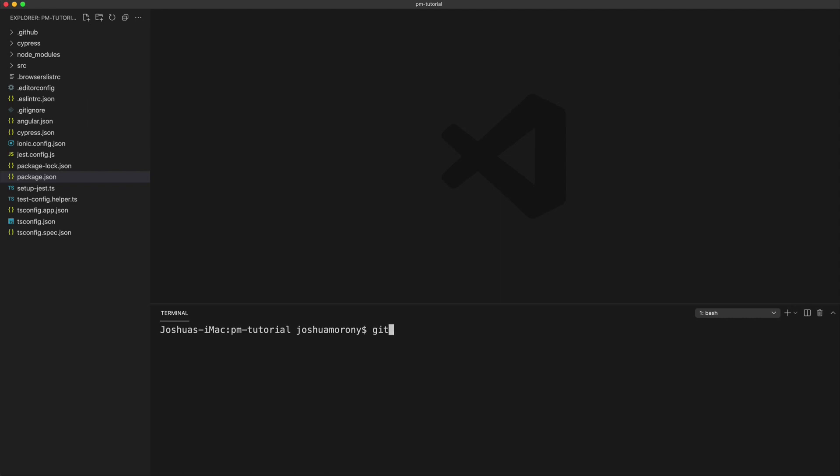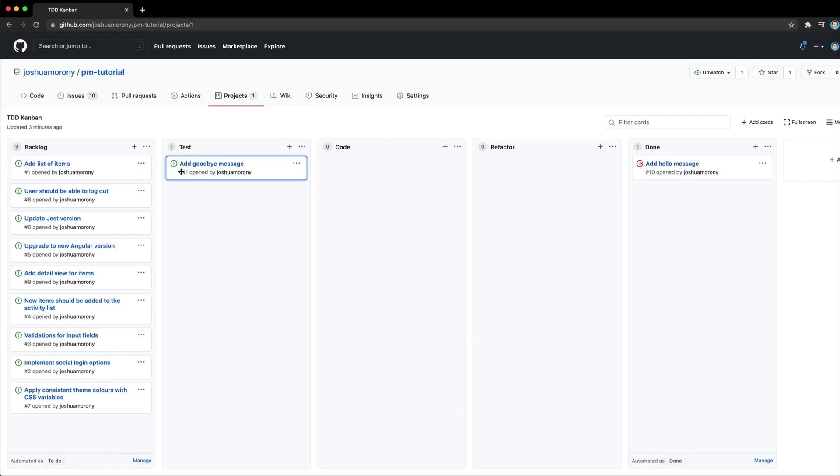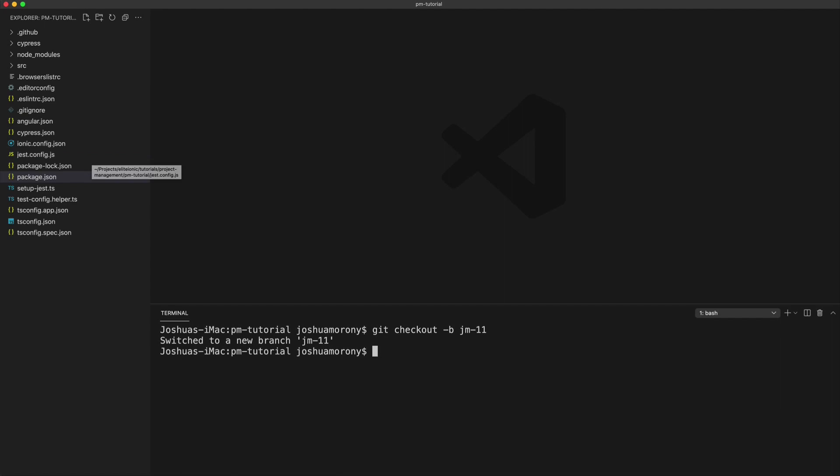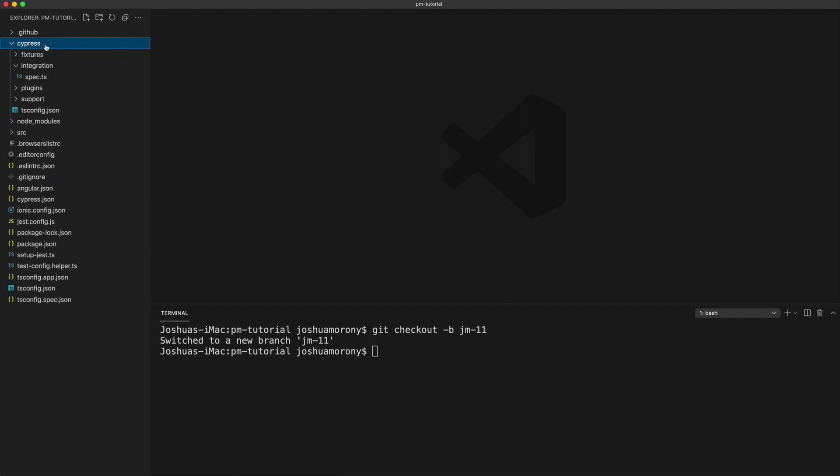So we're going to say git checkout dash b to create a new branch. And we're going to use some kind of consistent naming structure for this. I'm just using my initials jm dash. And then we are going to use the number of the issue as the branch name here. So this will be jm dash 11. And you can use whatever kind of naming structure you want or that makes sense to you or your team. But the good thing about something like this is we can easily see that it's Josh Maroney who worked on this and he's working on issue number 11. So we've created that new branch now and we've switched to it. So now any work we do in the code is going to live on that branch. So now it is time to add our test.